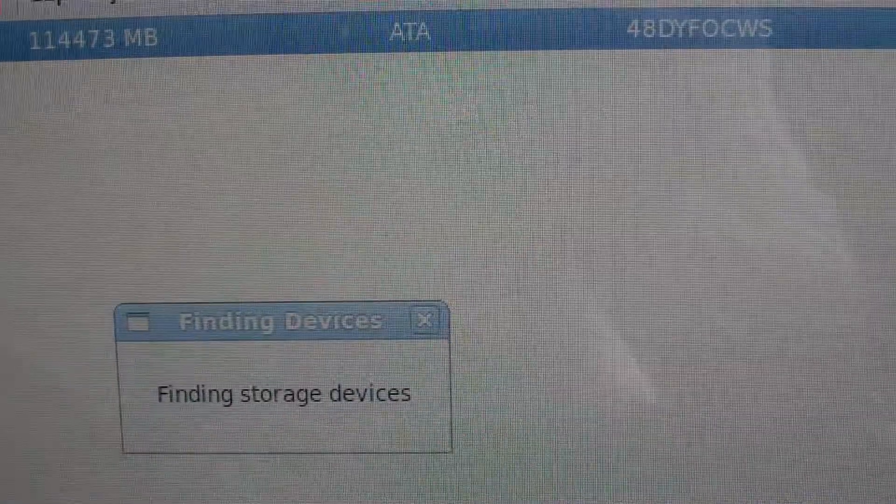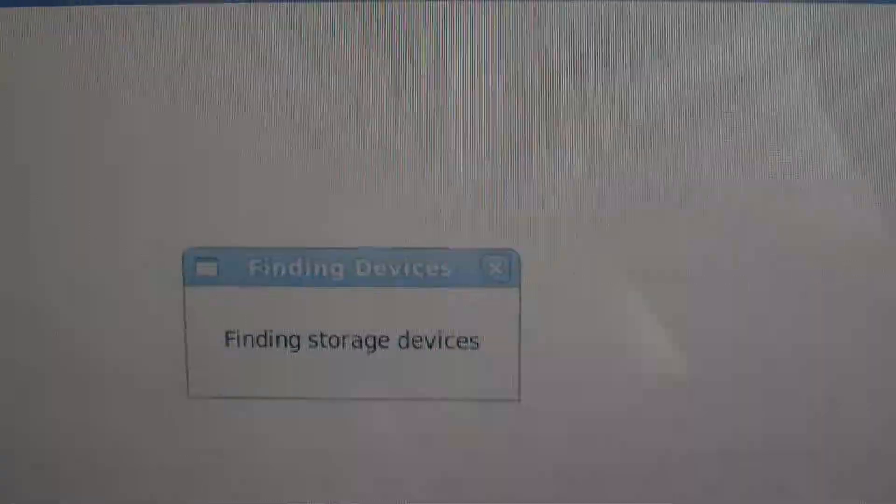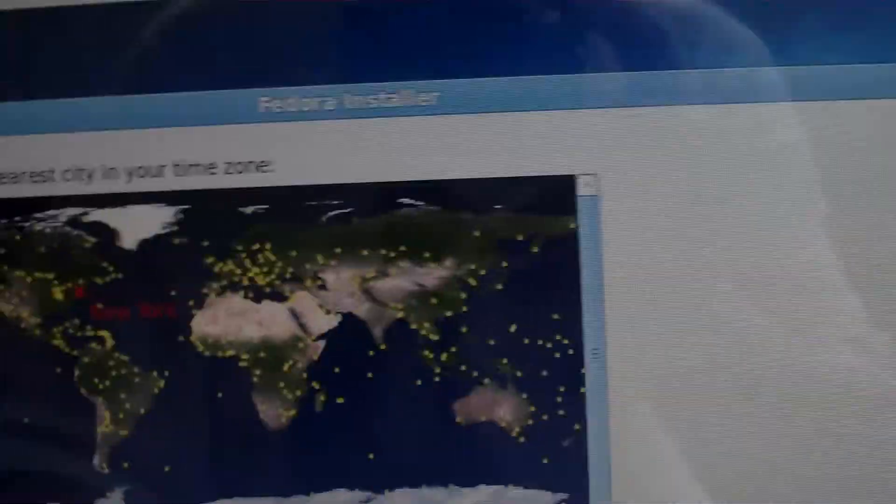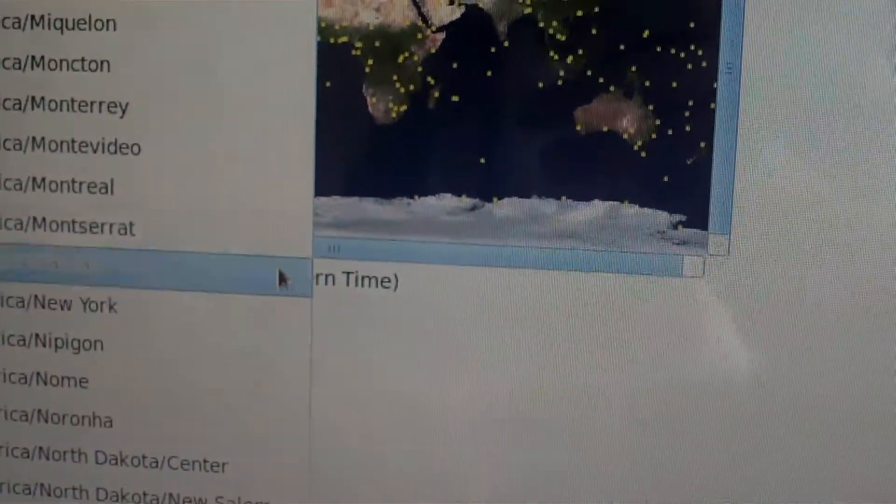Finding storage devices. Okay, localhost.localdomain. That's fine. Click Next. No, I want to make it Europe, Copenhagen.